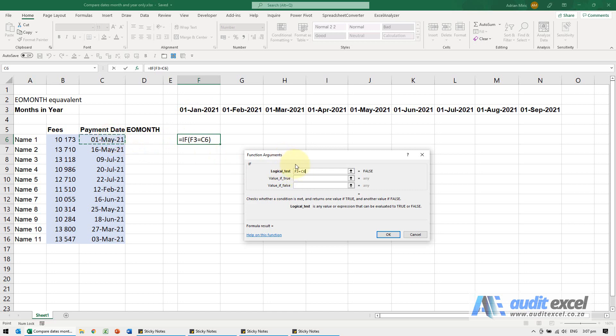Now that's not going to quite work, so the first thing I'm going to do is put dollar signs. Here I need the three to stay the same because we're going to copy it across, so I'm going to put a dollar sign there. And here I need the C to stay the same.